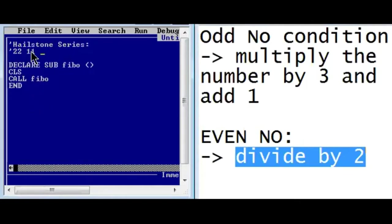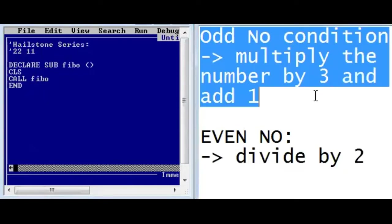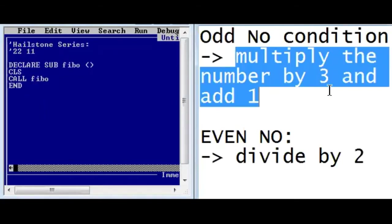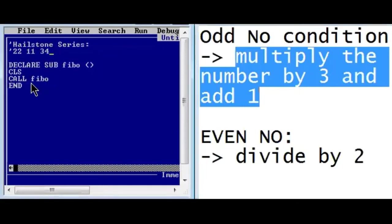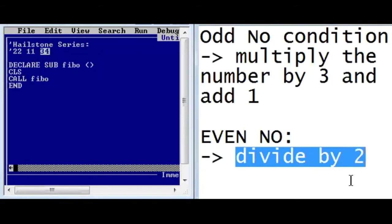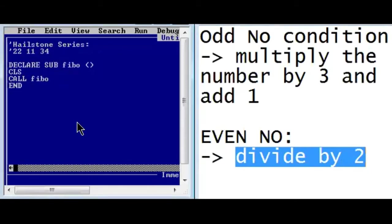11 is an odd number, so we multiply by three and add one. 11 times 3 is 33, and 33 plus 1 is 34, so 34 is our next number. Now 34 is an even number, so we divide by two and get 17 as the result, and 17 is going to be our next number.